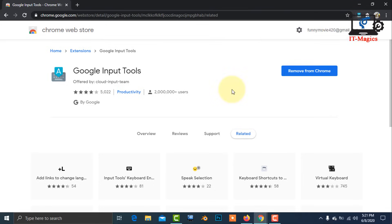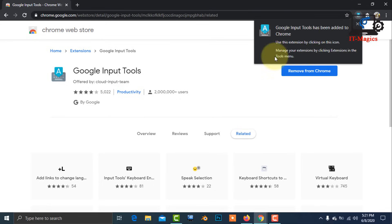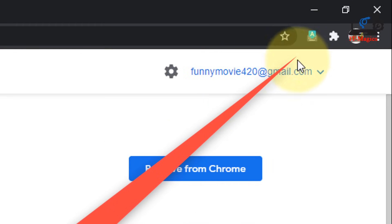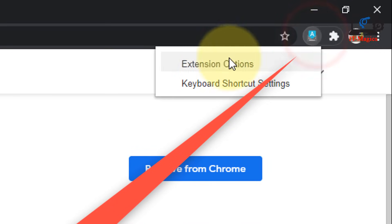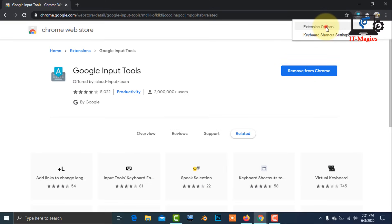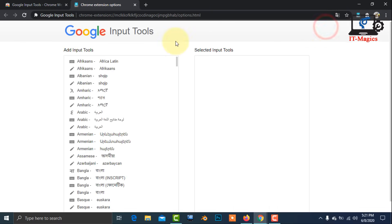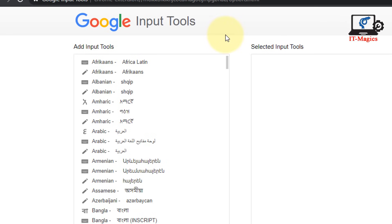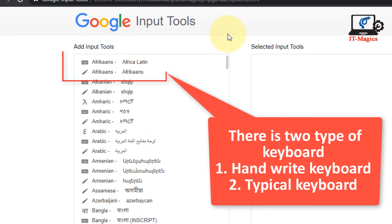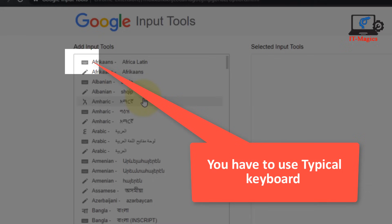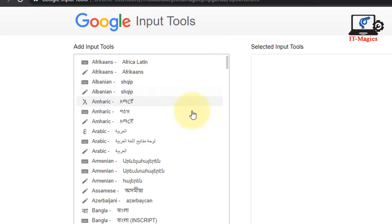After installing the extension, you can see the Google Input Tools keyboard logo from here. There are two types of keyboard: one is handwriting and another is typical keyboard. You can use the typical keyboard.